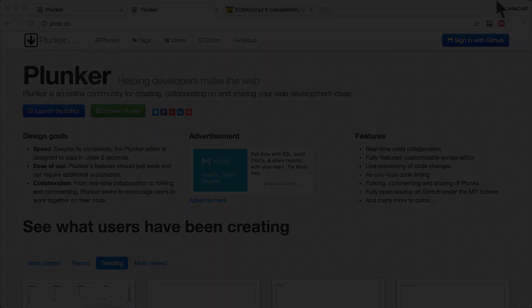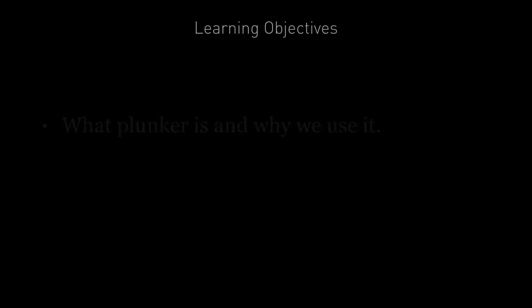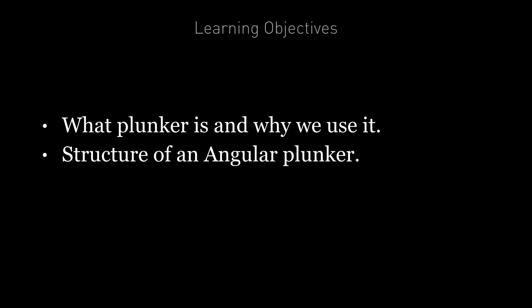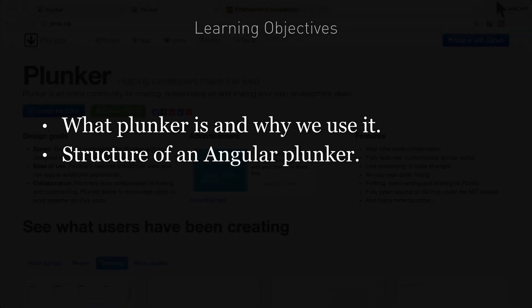By the end of this lecture, you're going to understand what Plunker is, why and how to use it, and understand the structure of an Angular Plunker.